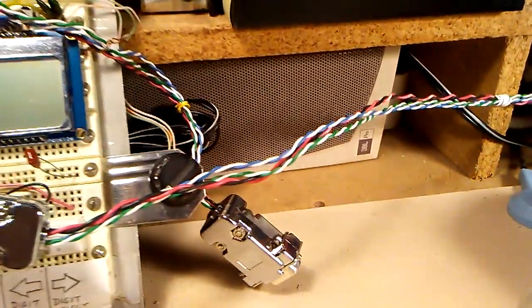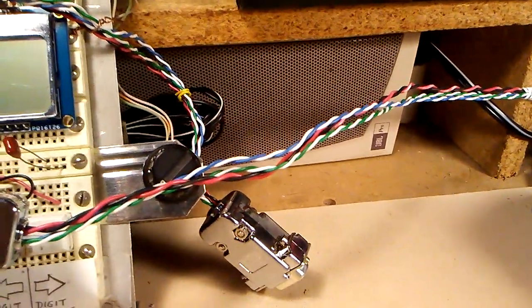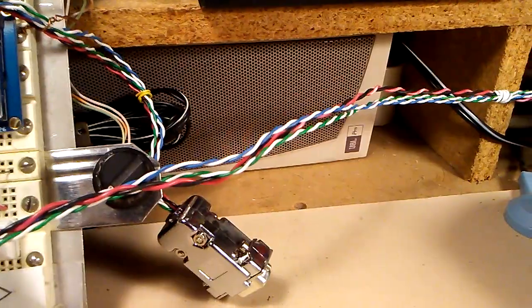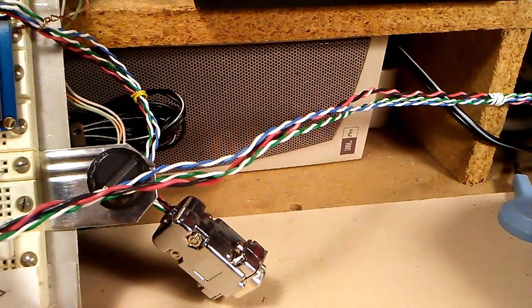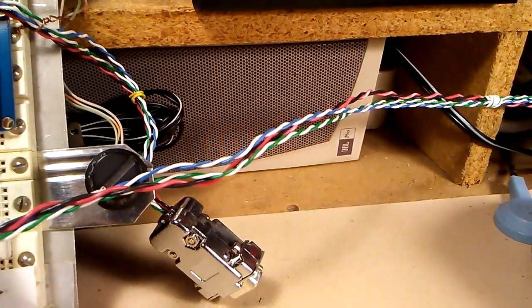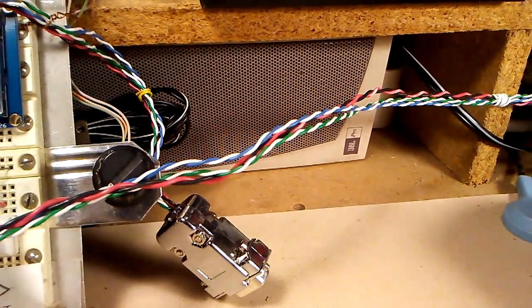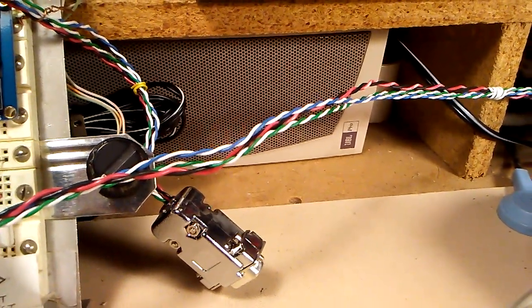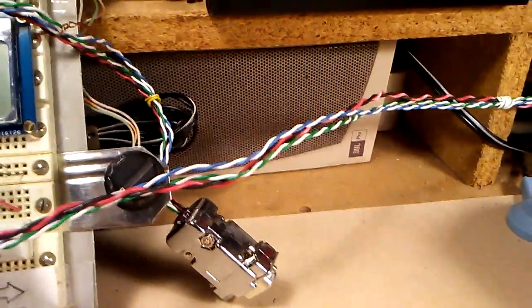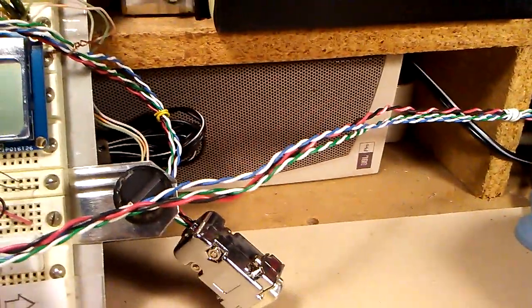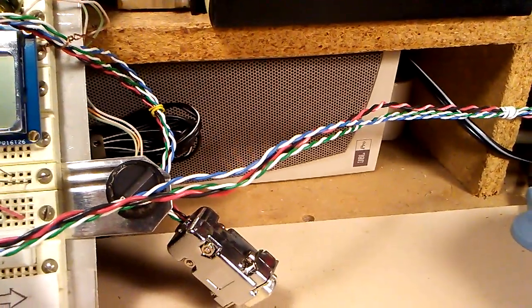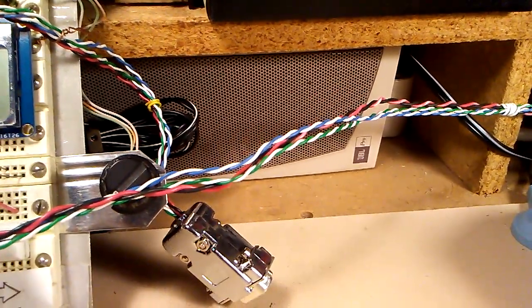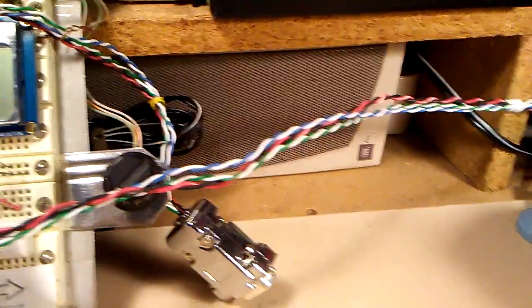The wires you see are twisted pair for the power to run the front panel, and then the blue and white and green and white twisted pair are the data and clock lines for the I2C going out to the SI5351.